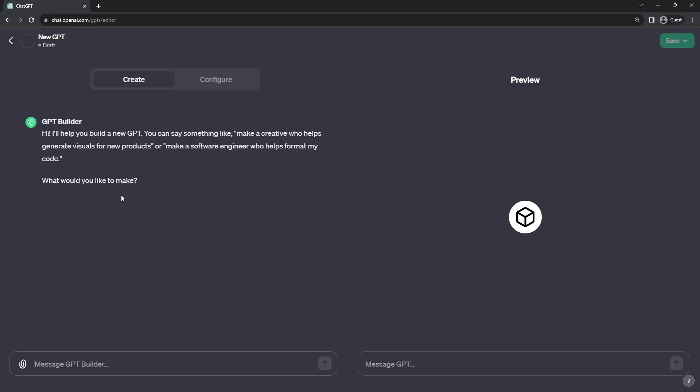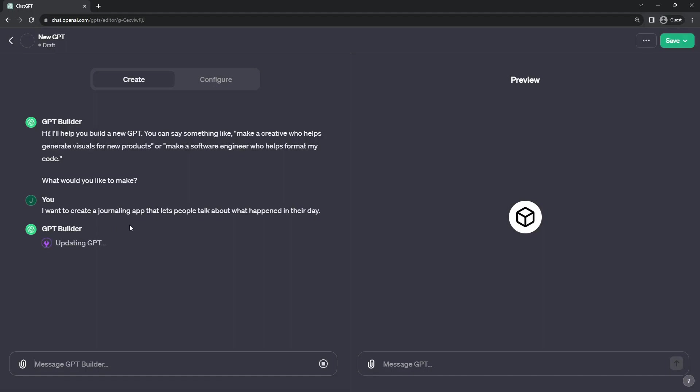What do you want it to do? I am simply going to tell it that I would like to create a journaling app that lets people talk about what happened the other day. This is recreating some of the steps that I made for reflection, my reflective journaling app.